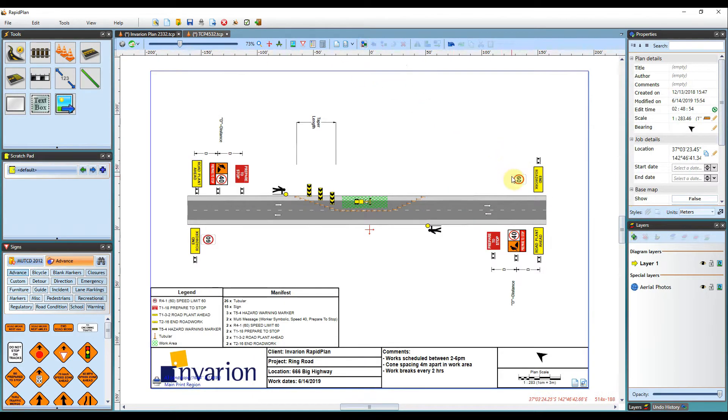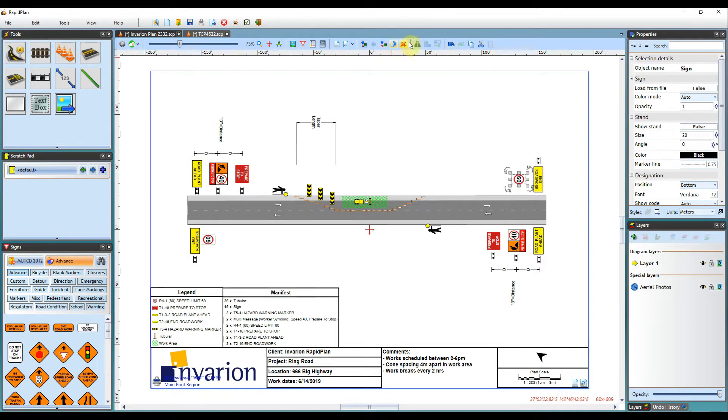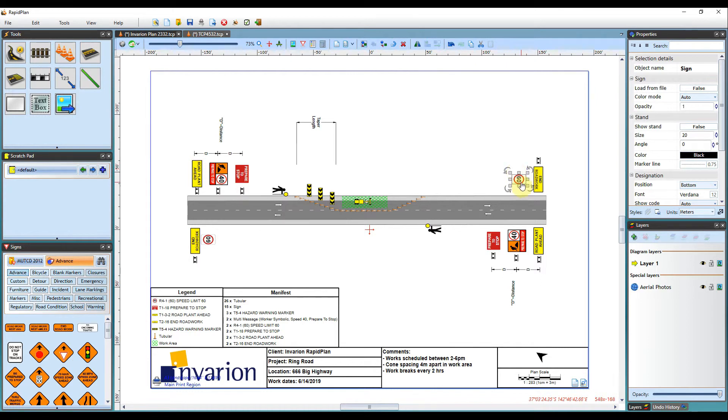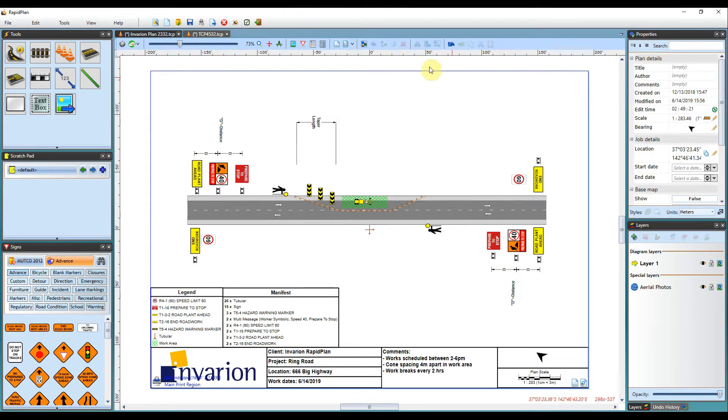The final tools we've got are the selection or grouping tools. So if I select a sign here it brings up a number of different options. So you can ungroup, rotate the sign, you can delete it, flip it if required, undo, and all your cut, copy, paste operations. So it's just a shortcut to your right click buttons that you've got here. And also you've got the keyboard shortcuts that you can use for selection and grouping as well.